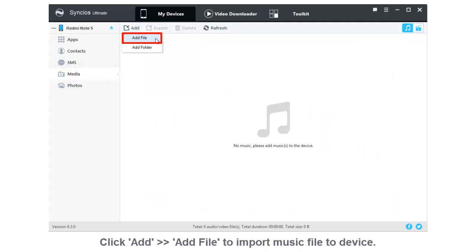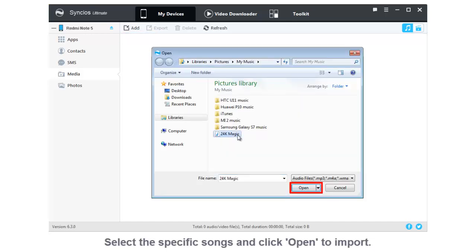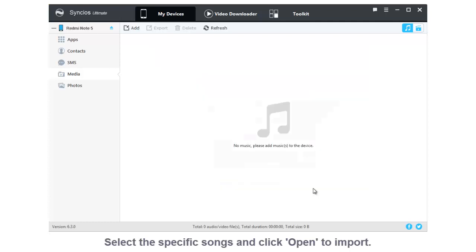If you want to import music file, click Add and choose Add File. Then select the certain music file you want and click Open.